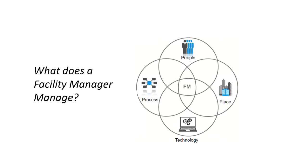So what does a facilities manager actually manage? Well, people, places, processes, and technology all play a part every day. Let's look at each of these.